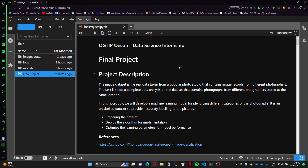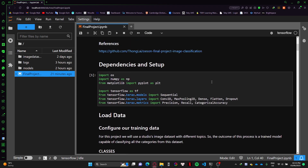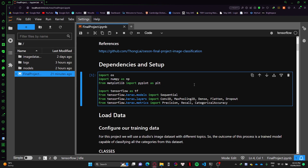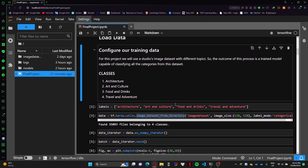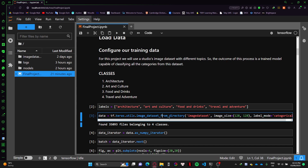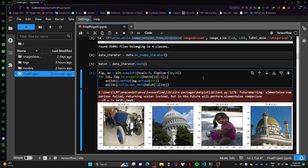Finally, I need to optimize the learning parameters for model performance. First I import some dependencies and set up the environment. I'm using the TensorFlow framework for this project. Next I load the data — this dataset has four different classes: architecture, art, culture, and so on. In order to more easily split it into four different classes and preprocess the data, I'm using the image_dataset_from_directory method, so I can easily split out from the images dataset folder.